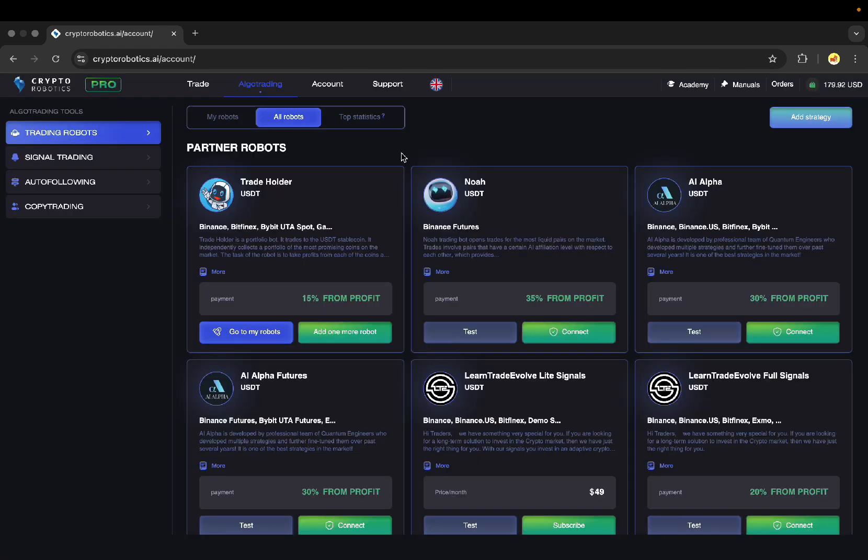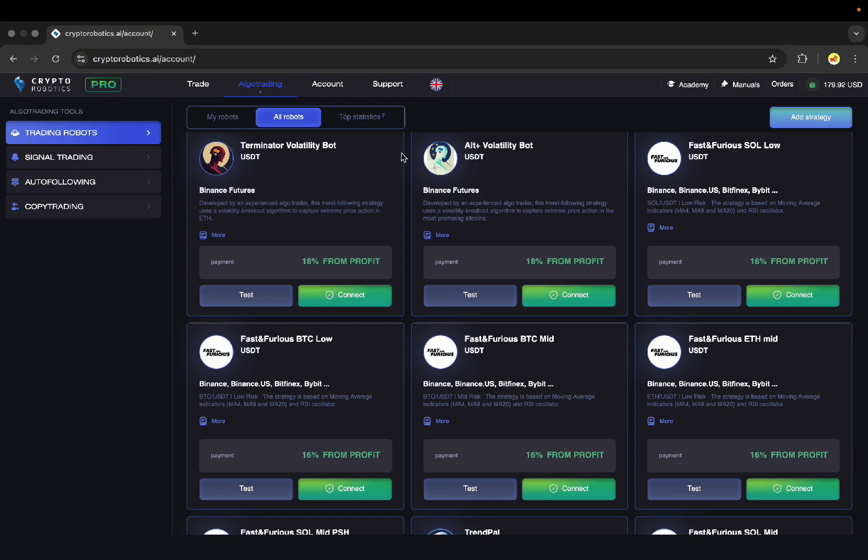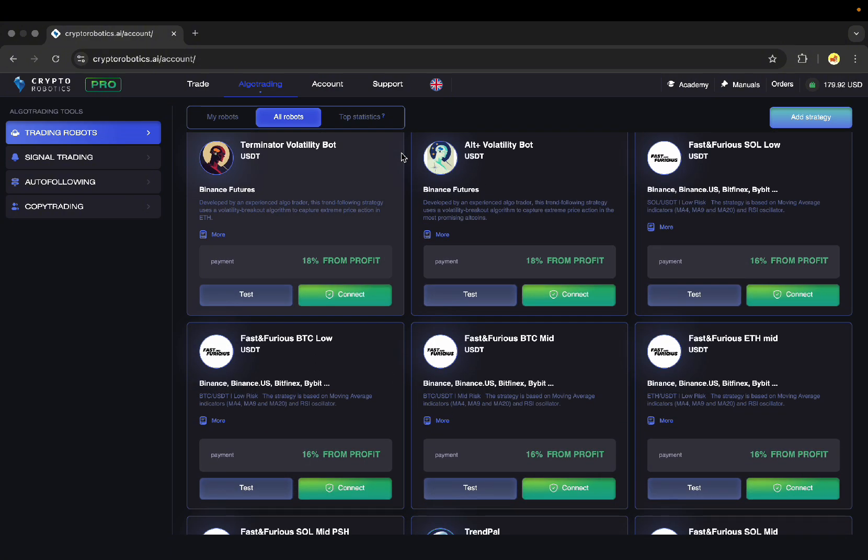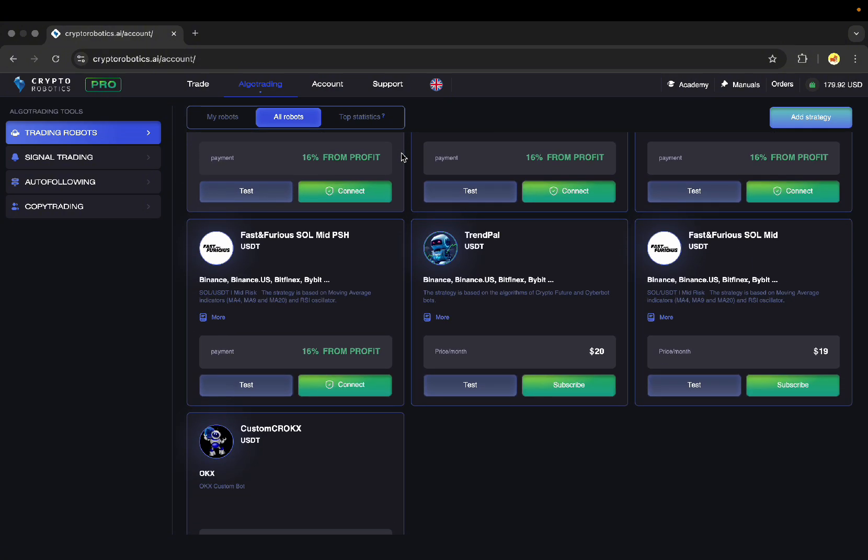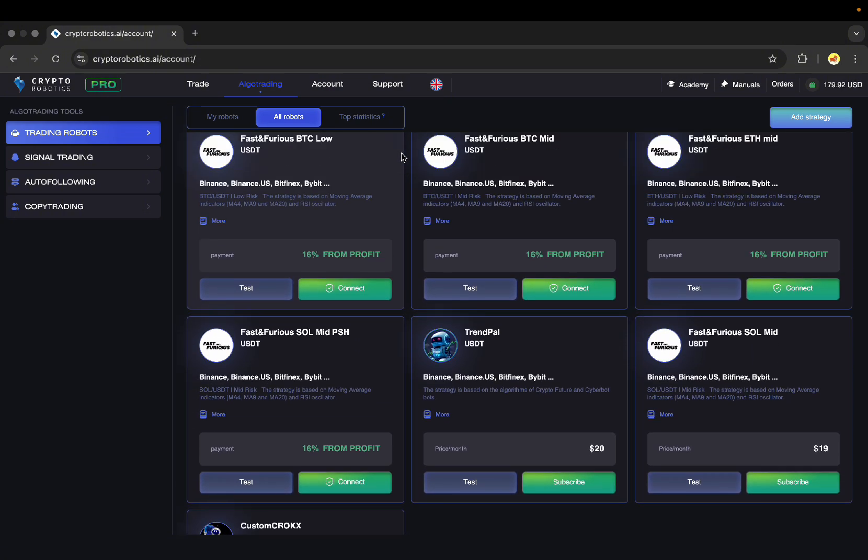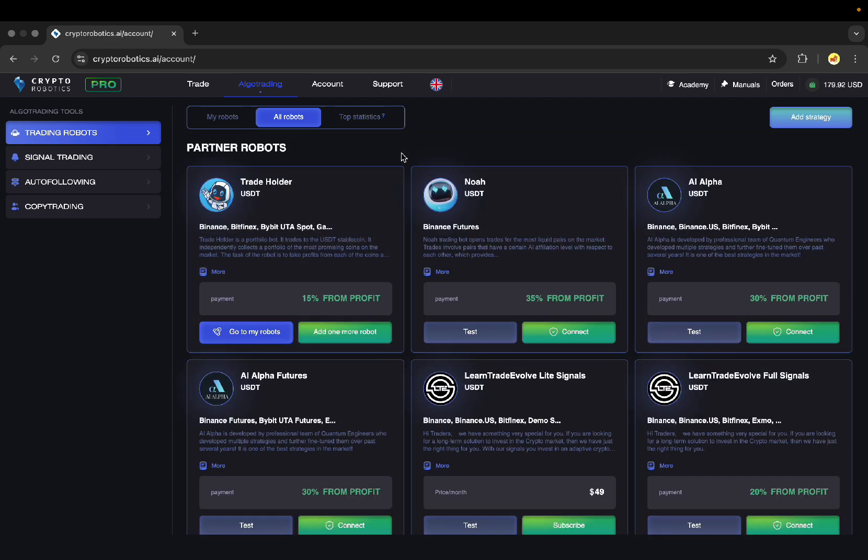In the All Robots section, you will see a market of robots available to you that you can immediately buy or test for free on any of the packages, including the free one. Test period lasts 14 days from the moment the bot is added to the My Robots section.